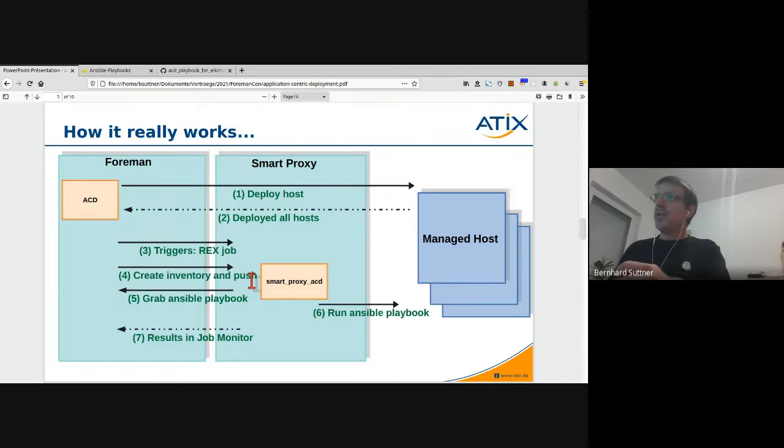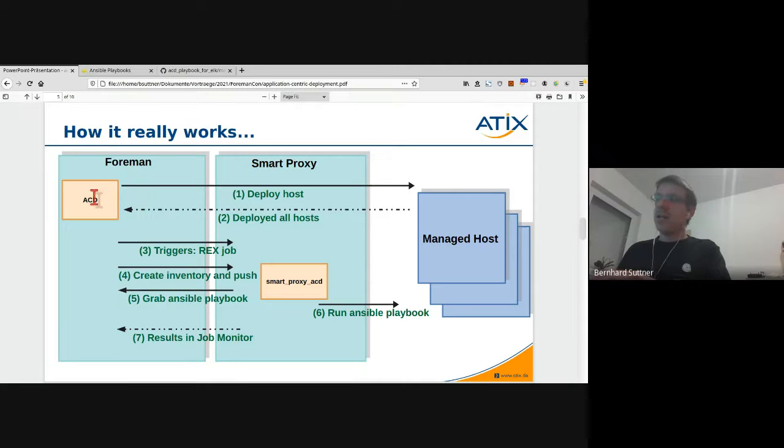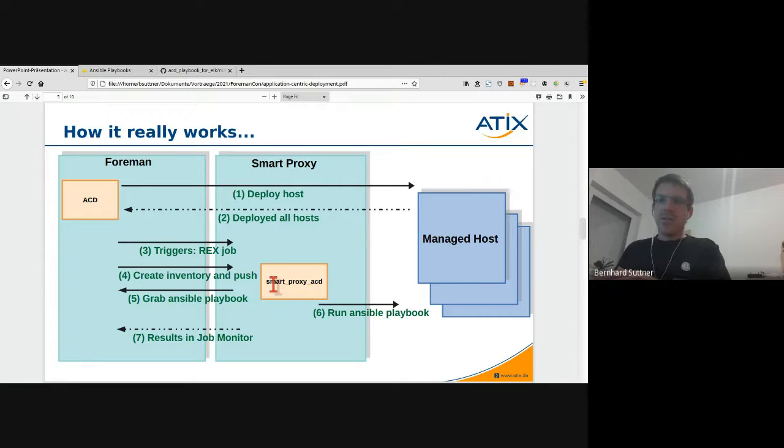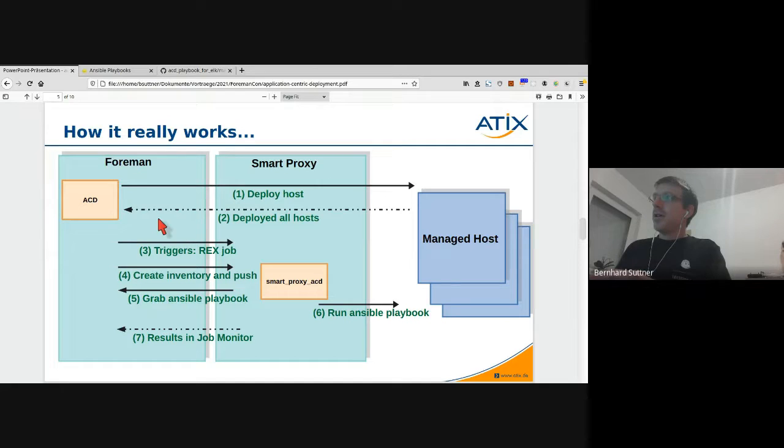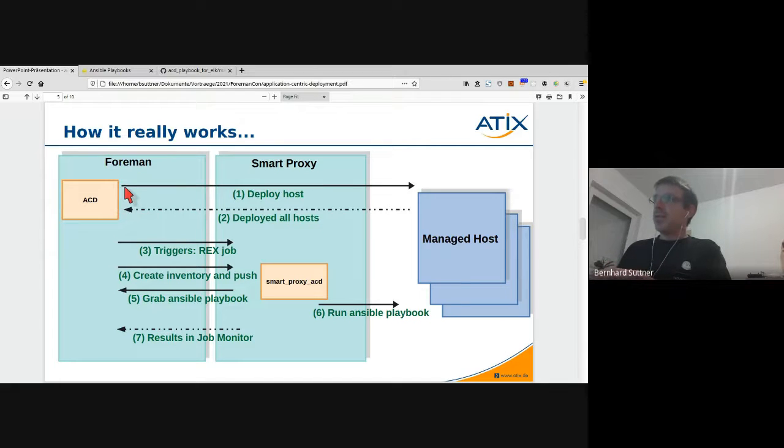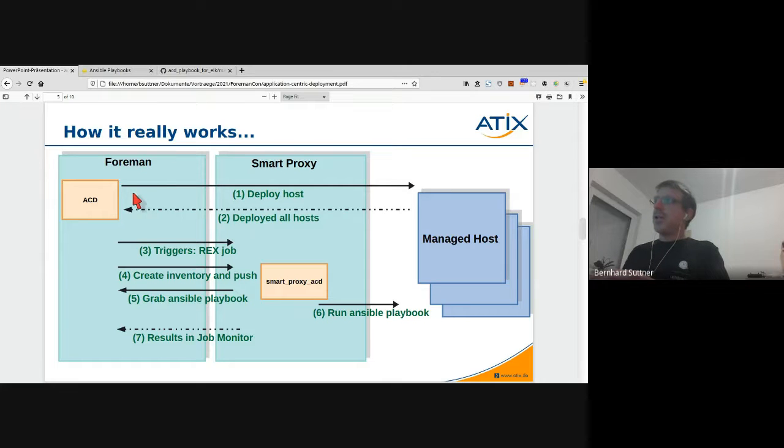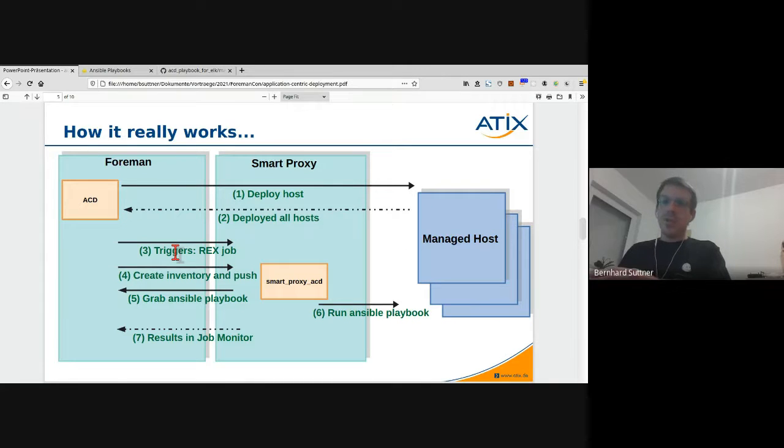How it really works is like this: there are two different components. There's the Foreman ACD plugin and there's a plugin called Smart Proxy ACD which runs on your Smart Proxy or on your Smart Proxies if you have multiple. If you press the deploy button later on, it will run the deploy host target first which will deploy all your hosts.